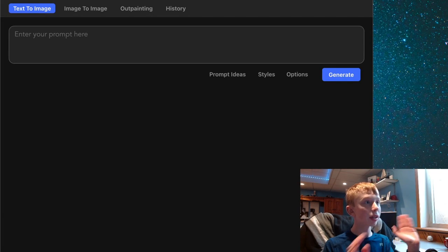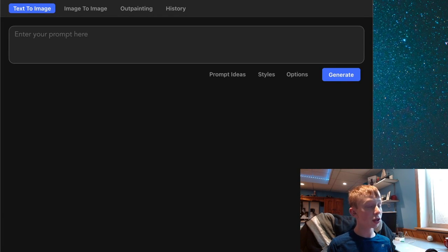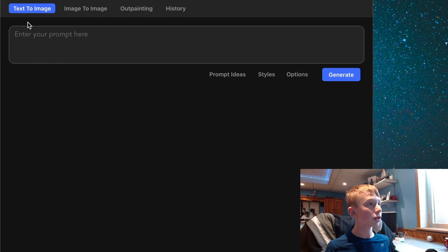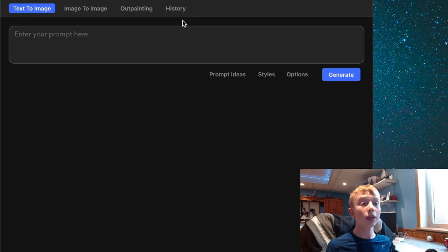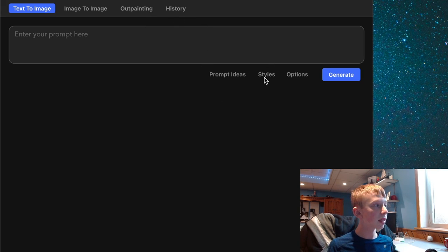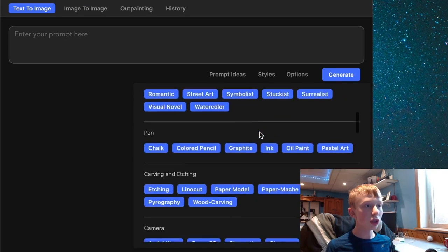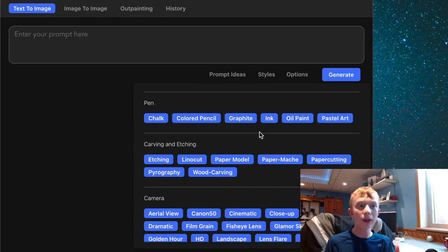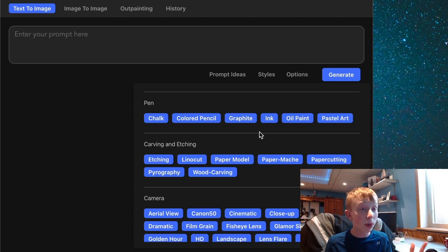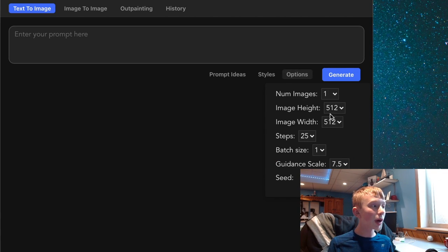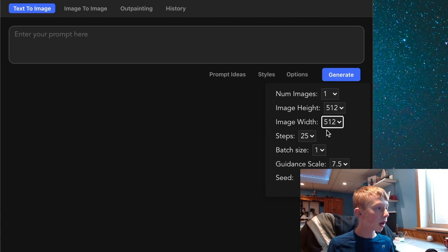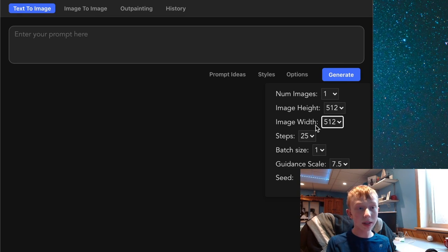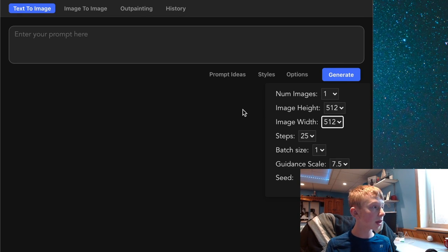Alright everybody so here we are in the Diffusion Bee app. As you can tell it has changed a lot. They have a lot of new settings such as text to image, image to image, and outpainting along with a history so you can see the images that you've created in the past. They also have prompt ideas, styles so you can actually choose the kind of image you want, and a lot more options now including higher resolution images.